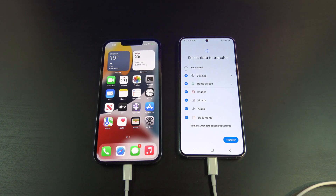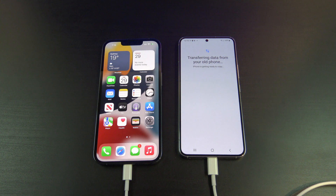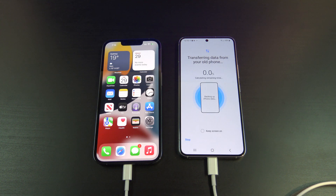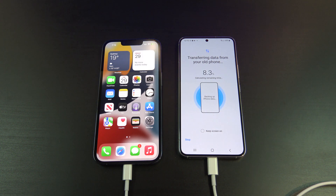You will be prompted to add in your Google account. This is if you want to transfer apps from your iPhone to Android. Sign in if you want that, otherwise you can hit Cancel and download them later.